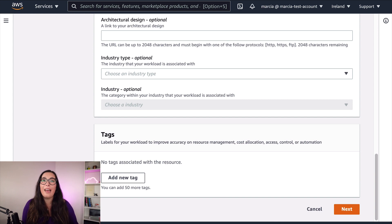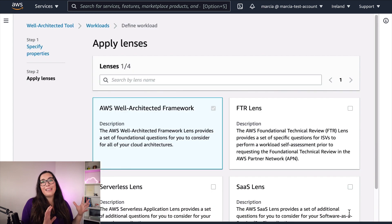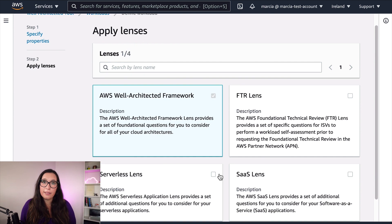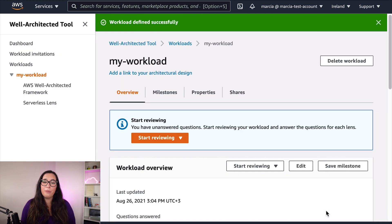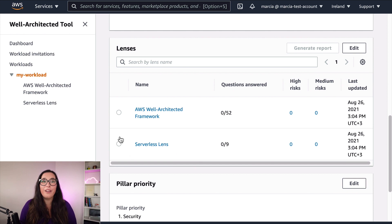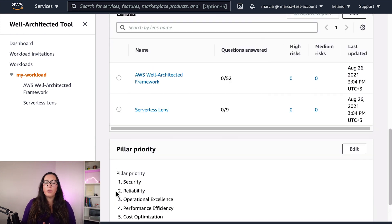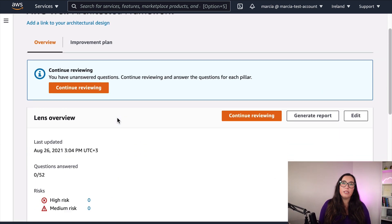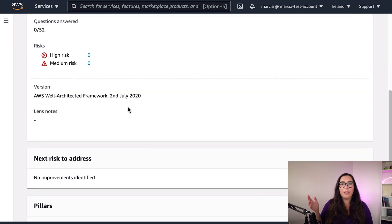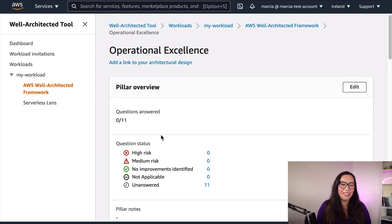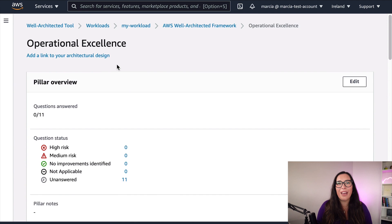You can have many workloads and they can all have different properties. Then you apply lenses, which generate different questions depending on which lens you apply. I'll select the serverless lens. You can then start reviewing your workload — there are two lenses with 52 questions and 19 questions respectively, tracking how many questions you have answered. You answer questions and save them as a milestone, then come back in six months to see how your answers have progressed.